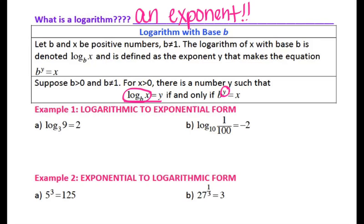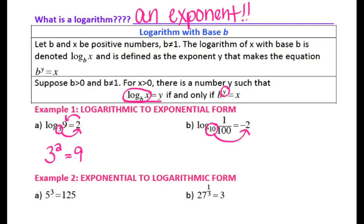For the first example, log base 3 of 9 equals 2. You always start with your base — your base is 3 and the logarithm is the exponent. So it's the same as 3 to the second power equals 9, which makes sense because 3 squared equals 9. Same thing for letter b: log base 10 of 1 over 100 equals negative 2, so my base of 10 to the negative second power equals 1 over 100.